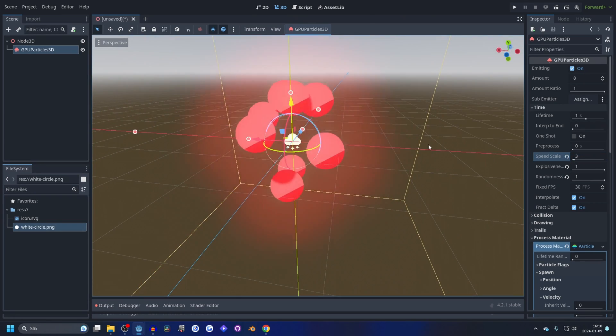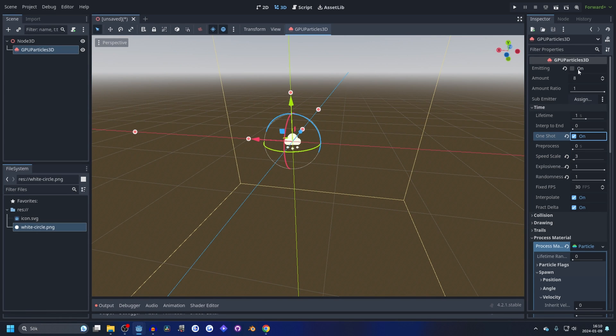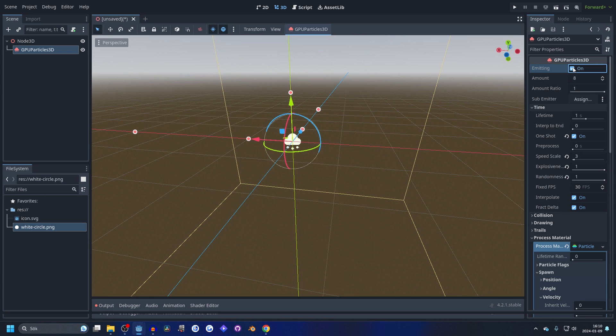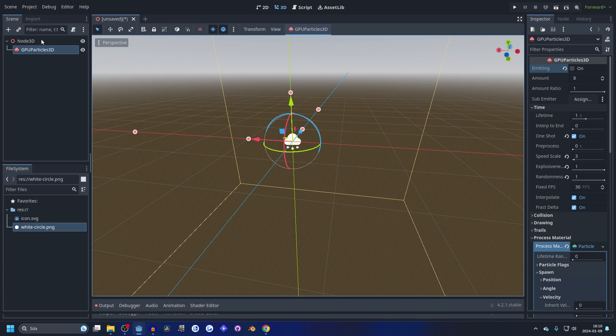That looks quite nice. You could even set it to maybe three or something. Obviously it would be on one shot and then emit once for every hit. So something like that.